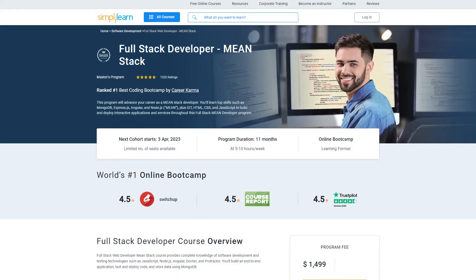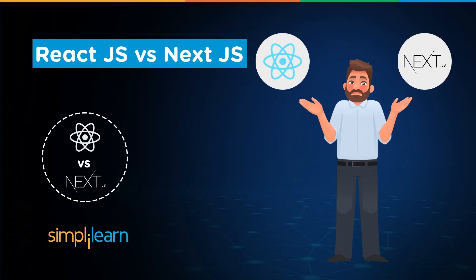If you want to become a software developer, consider the course on full stack developer MEAN stack by Simply Learn and master those necessary skills. Check out the link in the description box for more details.